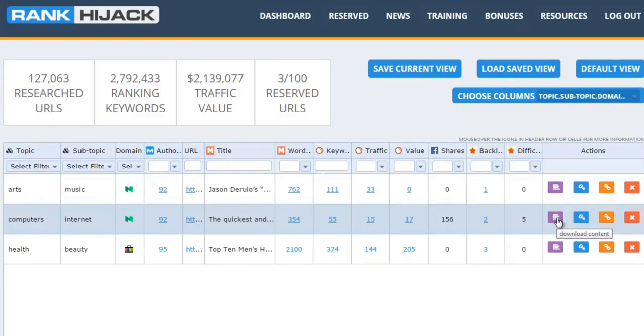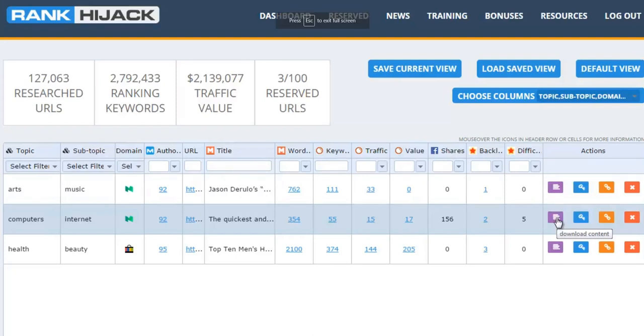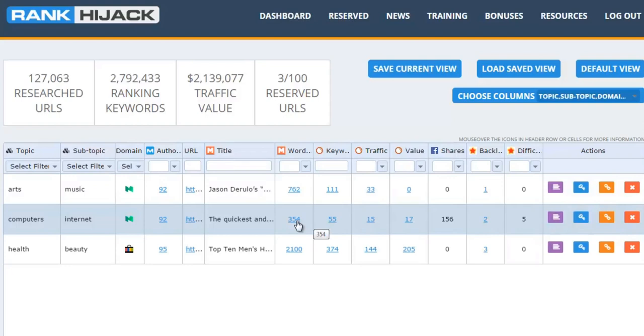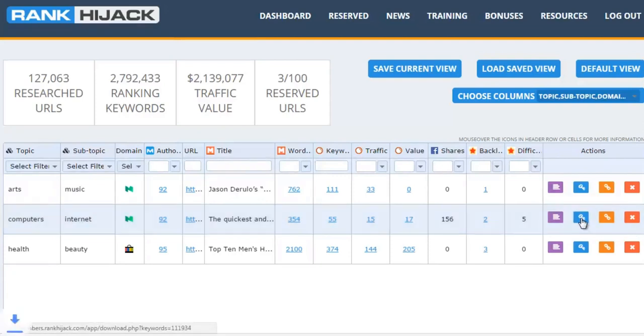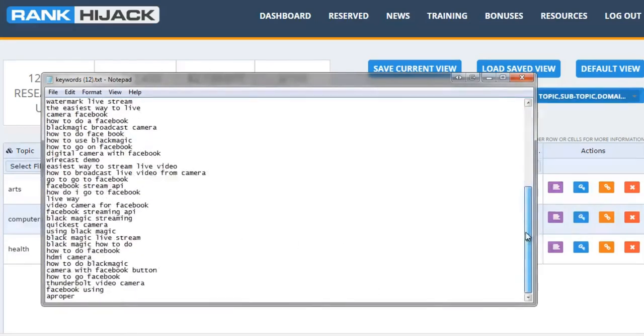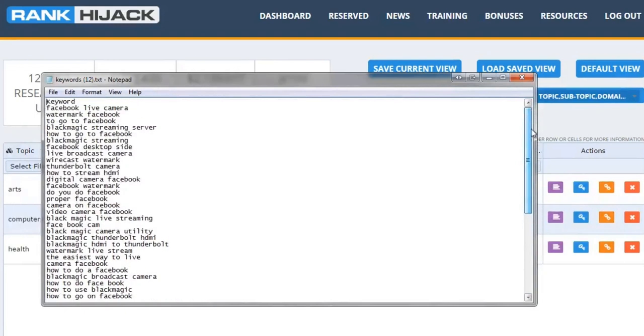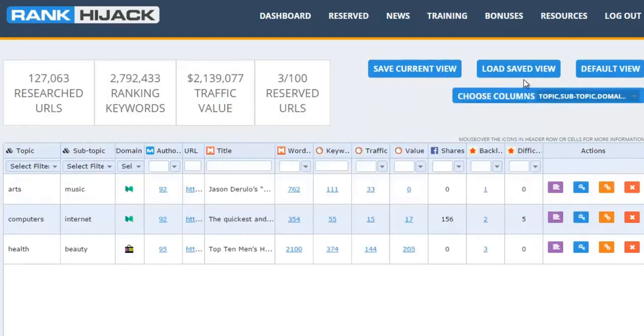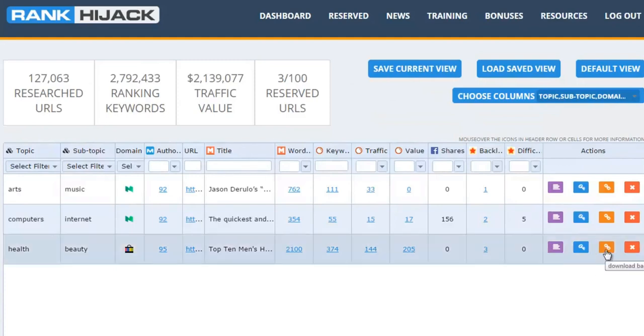First of all, you can download a copy of the content, so you've got that to hand. You just need to rewrite it, keep it unique, make it better, preferably make it a lot longer as well, because you'll probably rank higher, quicker with longer content. You can also download the keywords. So if I click on this icon, it downloads a text file for me. Let's open that up. There we go. We've got all the keywords that that particular page is ranking for. Really quick and easy to grab them.